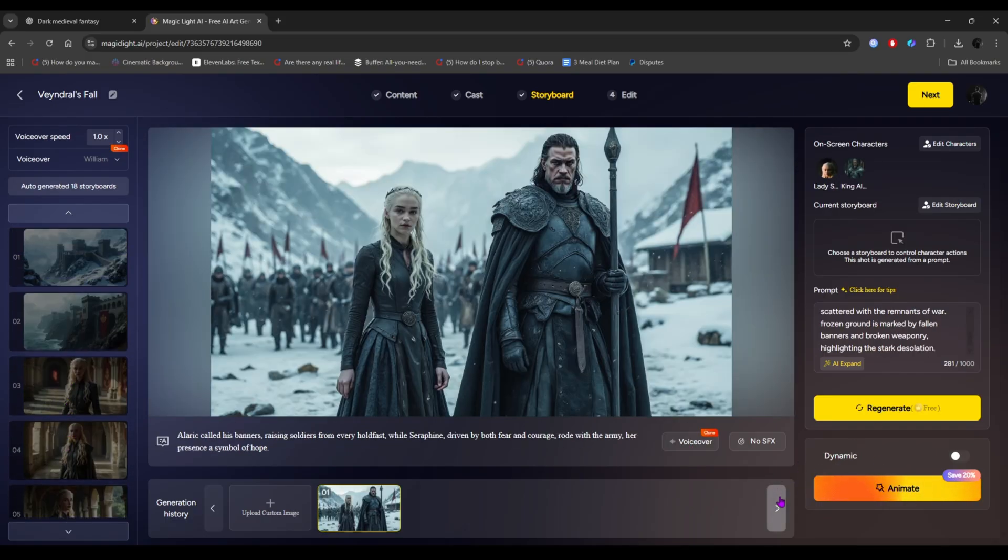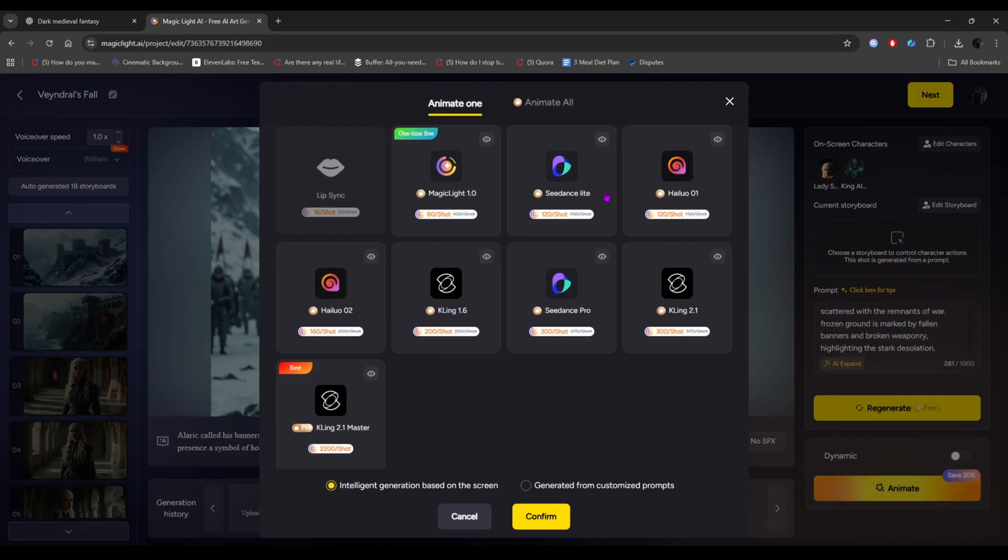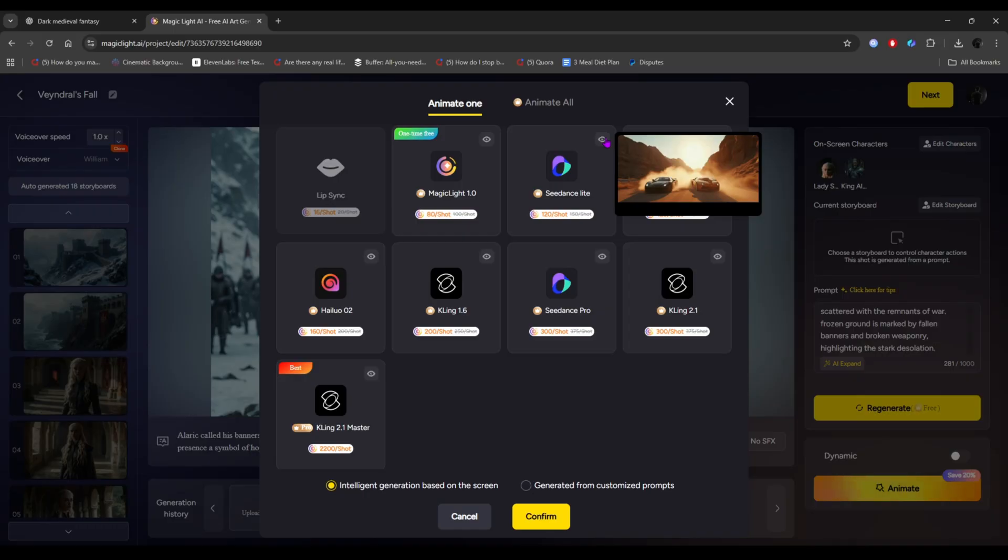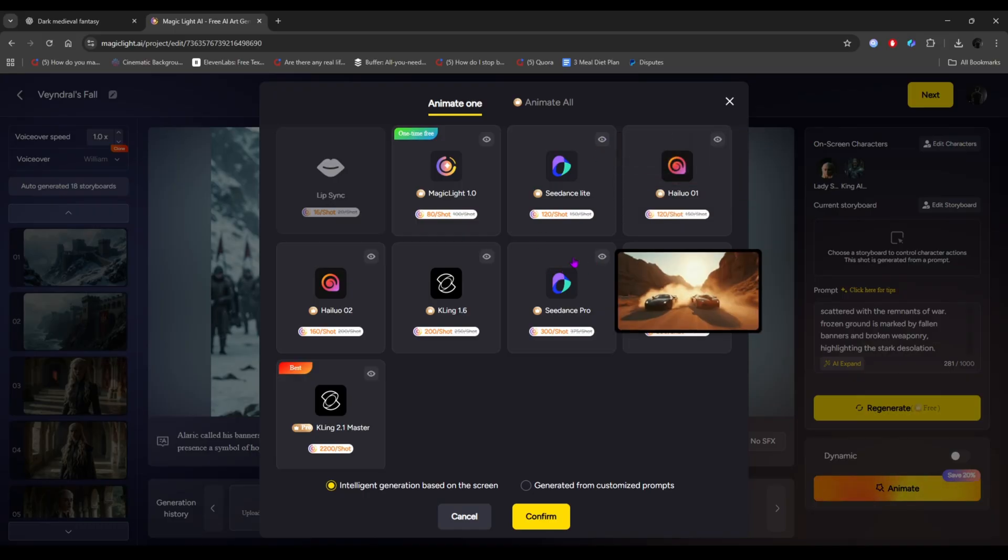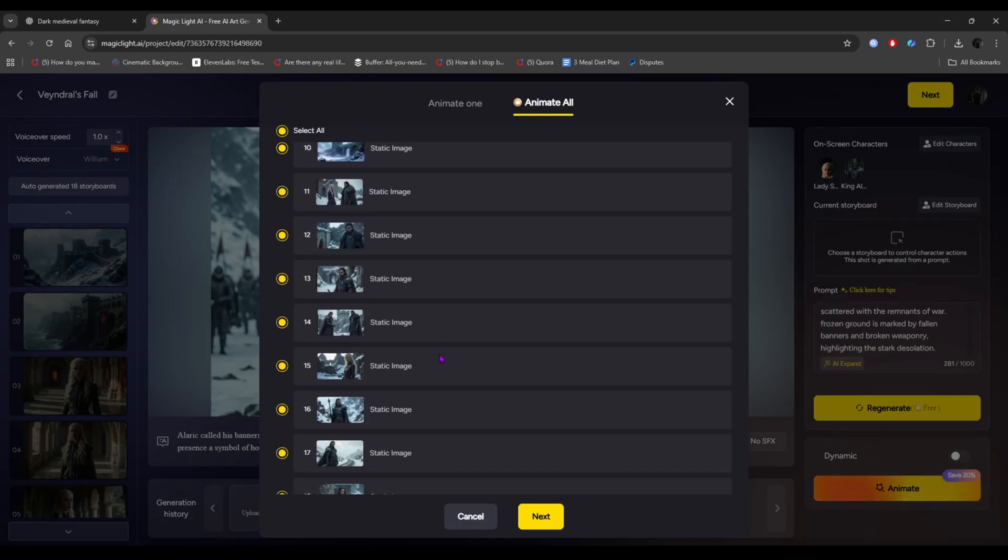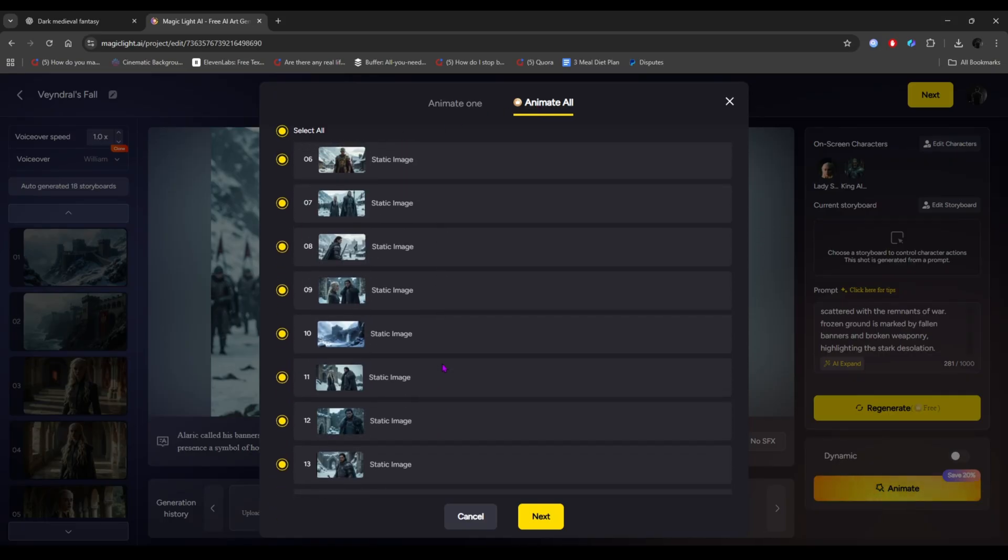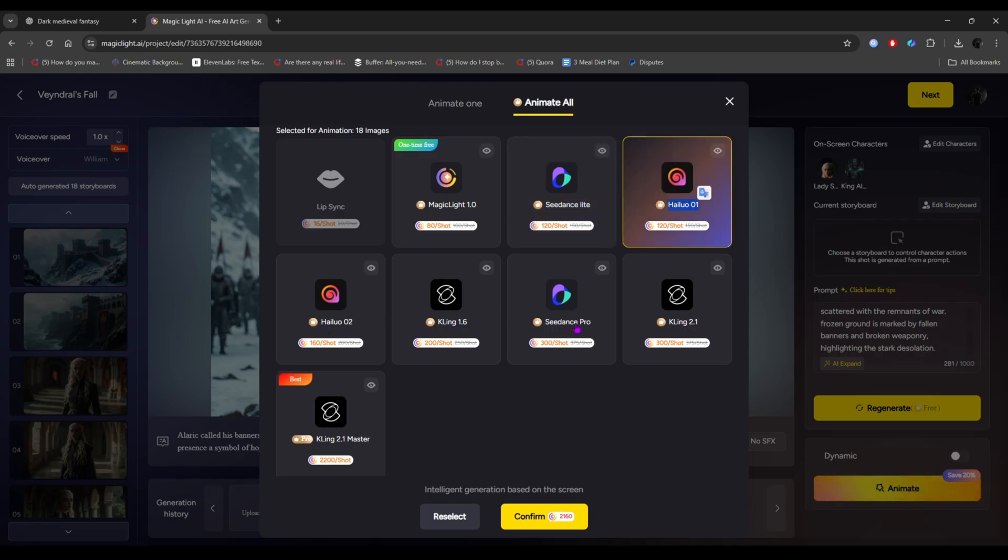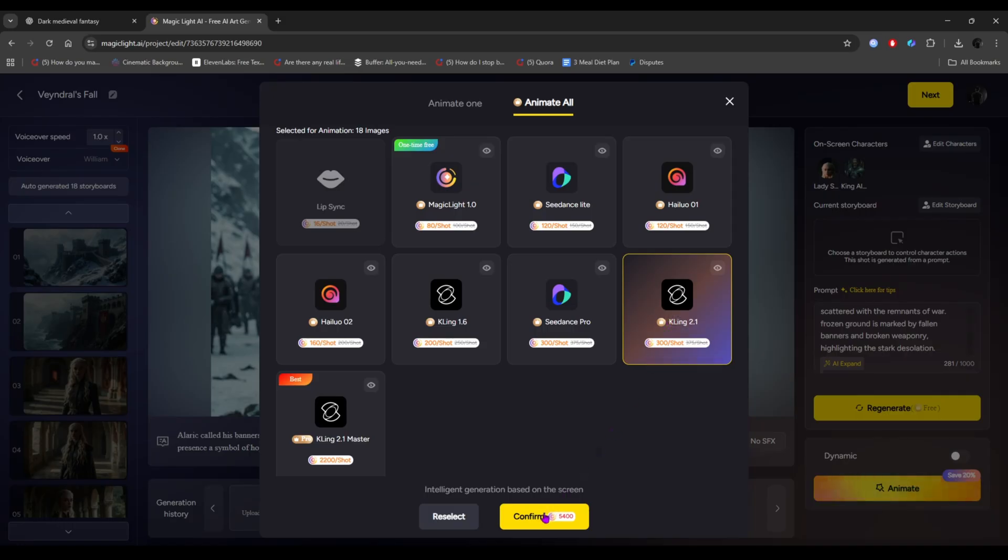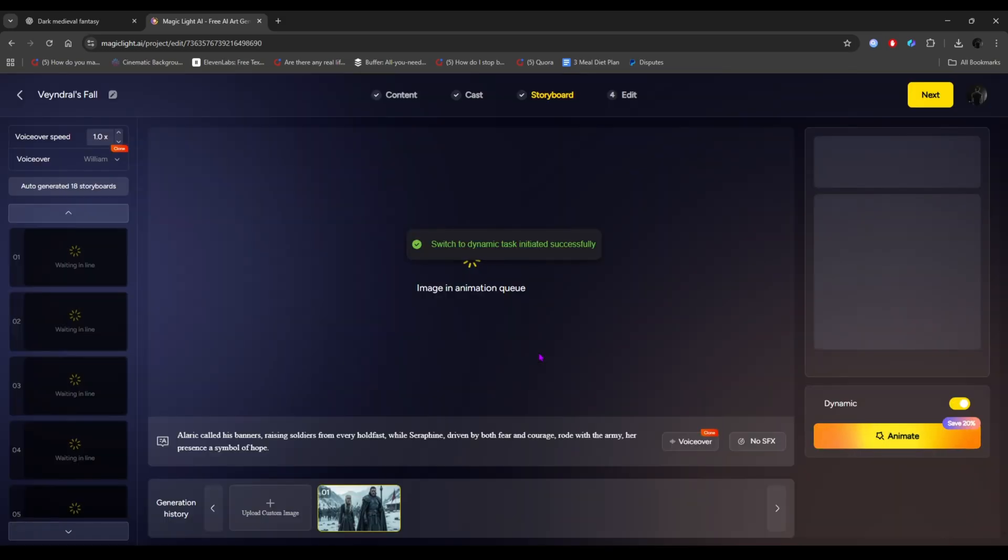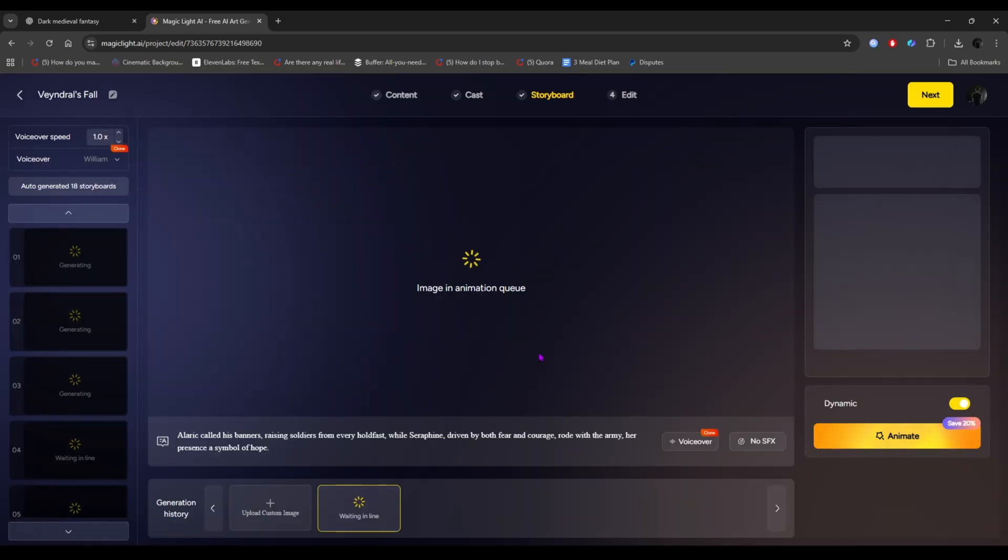To animate those images, click on animate from here. You'll see several image to video animation tools, like Magic Light, Hyluo, Kling, Sea Dance, and their versions. To animate all images at once, just click animate all. Then select all and click next. Then select the animation tool you want to use. I'm choosing Kling 2.1 here. Then, simply click confirm, and the video generation process will start. Just wait a few minutes, and your animation will be ready.